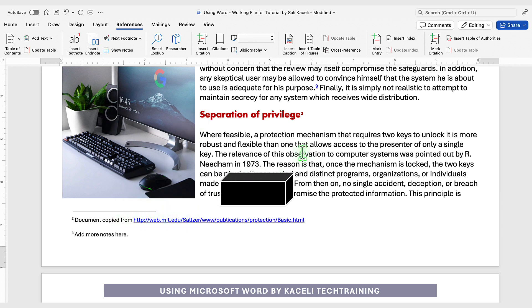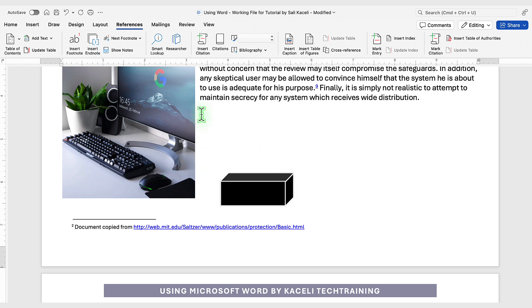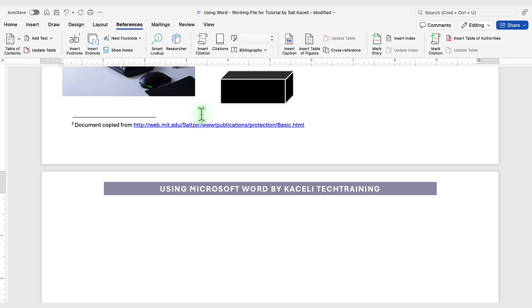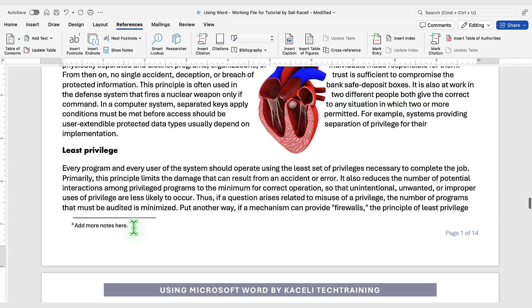If this reference moves to a different page it's going to move the actual footnote reference with it. Notice now it has only number three.